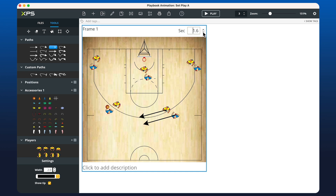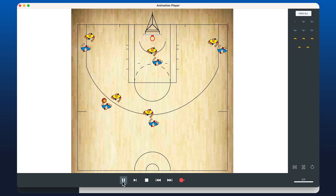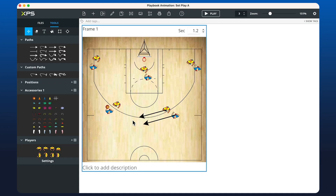That was a bit slow, so let's change the timing in the top right-hand corner to 1.2 seconds. This option isn't available on diagrams, just for animations, because we're deciding on the speed. Now if we hit Play, that's much better.